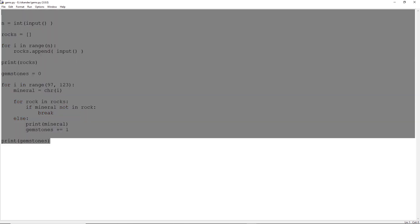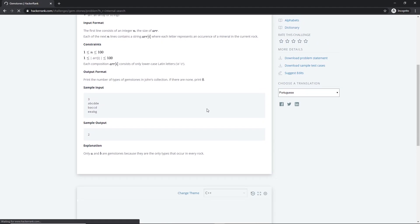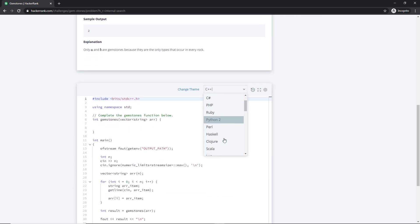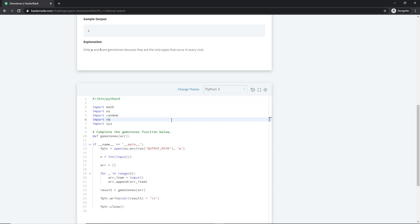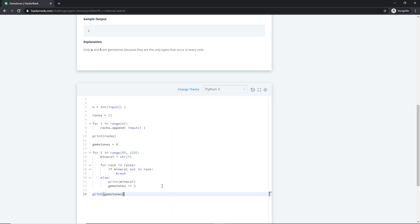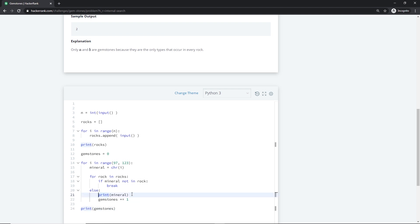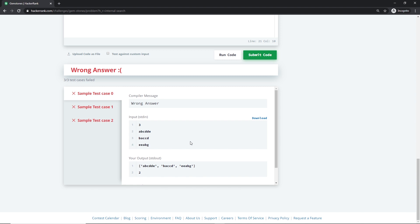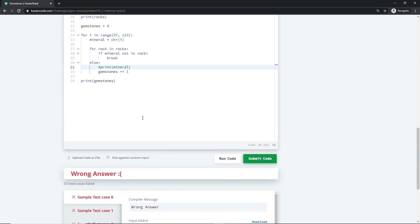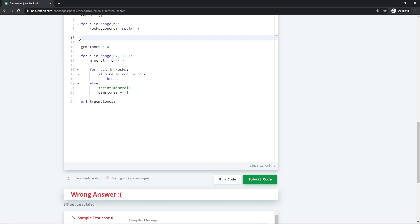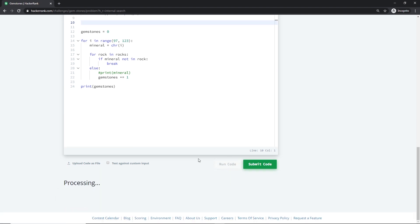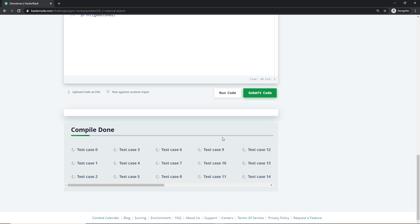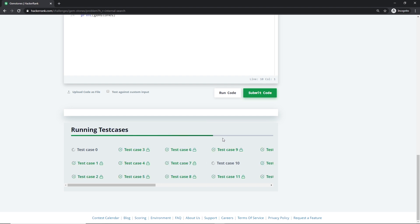If you want, you can take this code and submit it into HackerRank. Select Python 3, remove that default code, place your code. You do not need to print the intermediate statements — only print the number of gemstones. Submit it. Everything is fine.